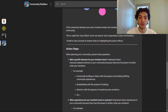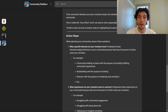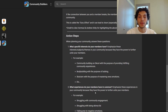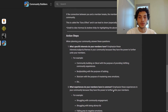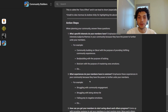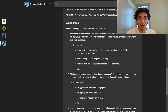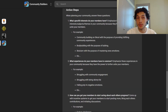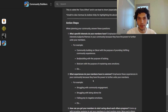The next question to ask yourself is: what experiences do your members have in common? You want to emphasize these experiences in your community because they have the power to further unite your members. A common experience in Community Builders is struggling with community engagement. In a bodybuilding community it would be struggling with being skinny fat, or in a stoicism community it would be falling prey to negative emotions.